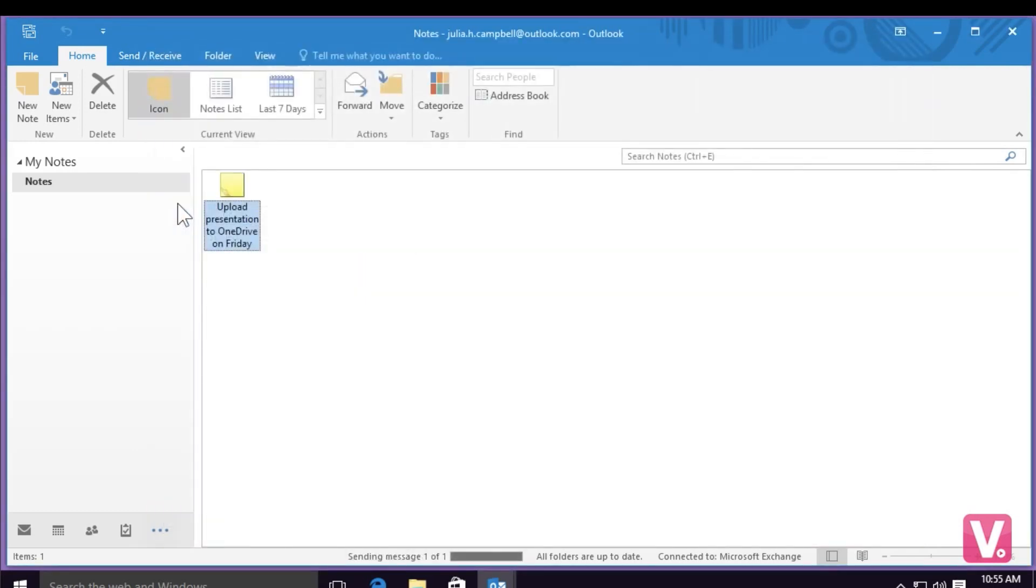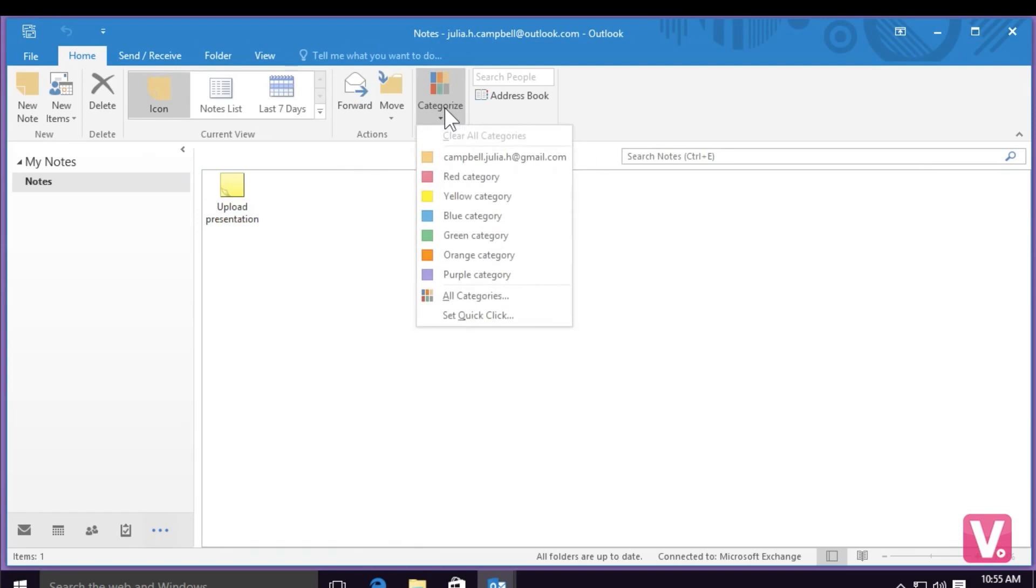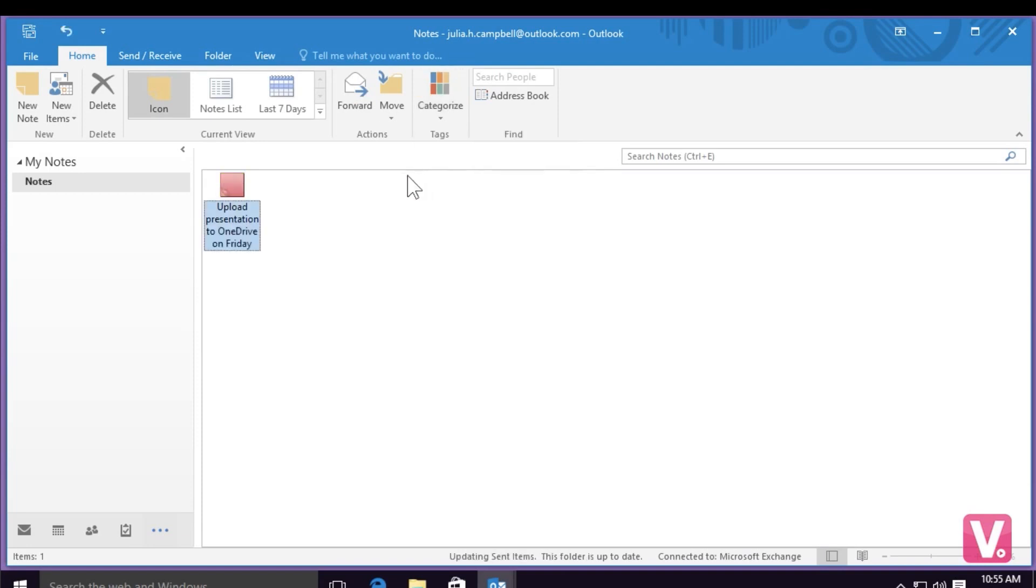If I would like to categorize my note, because I have notes concerning different subjects, I can select categorize here up in the top toolbar. I can choose a specific color for my note. For example, if I'm going to select red, because it's very important, you can see that my note has changed color to red.